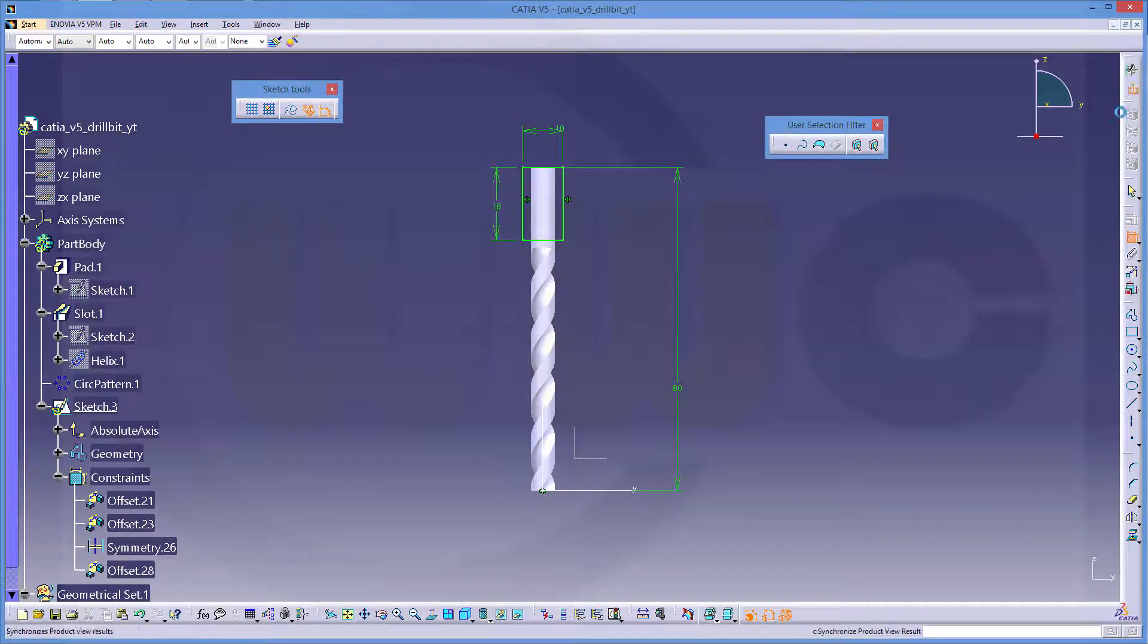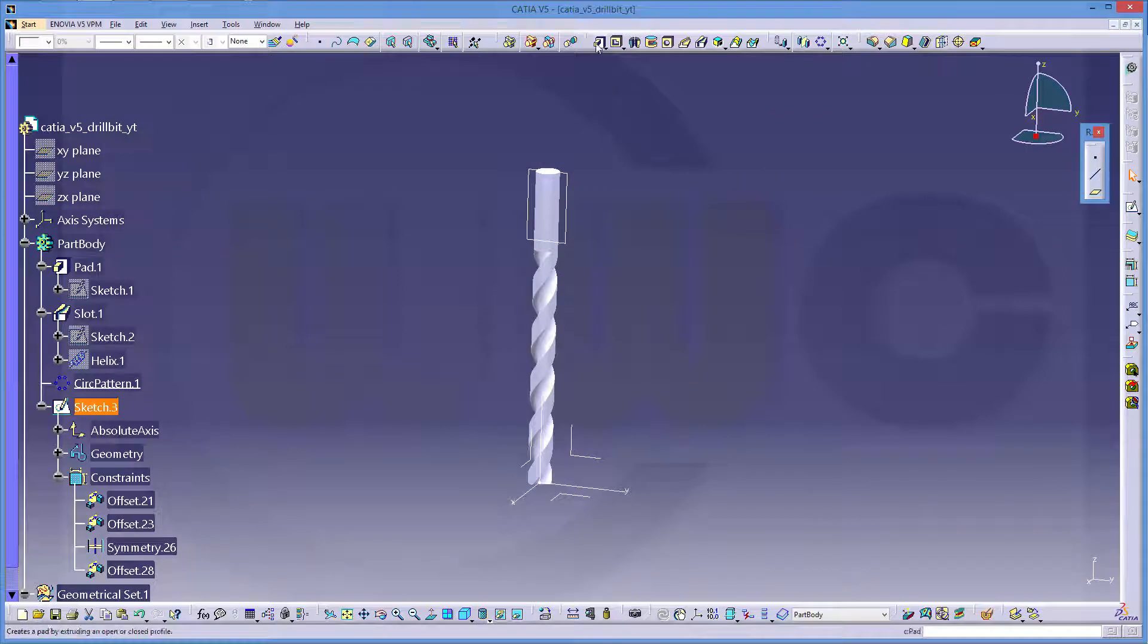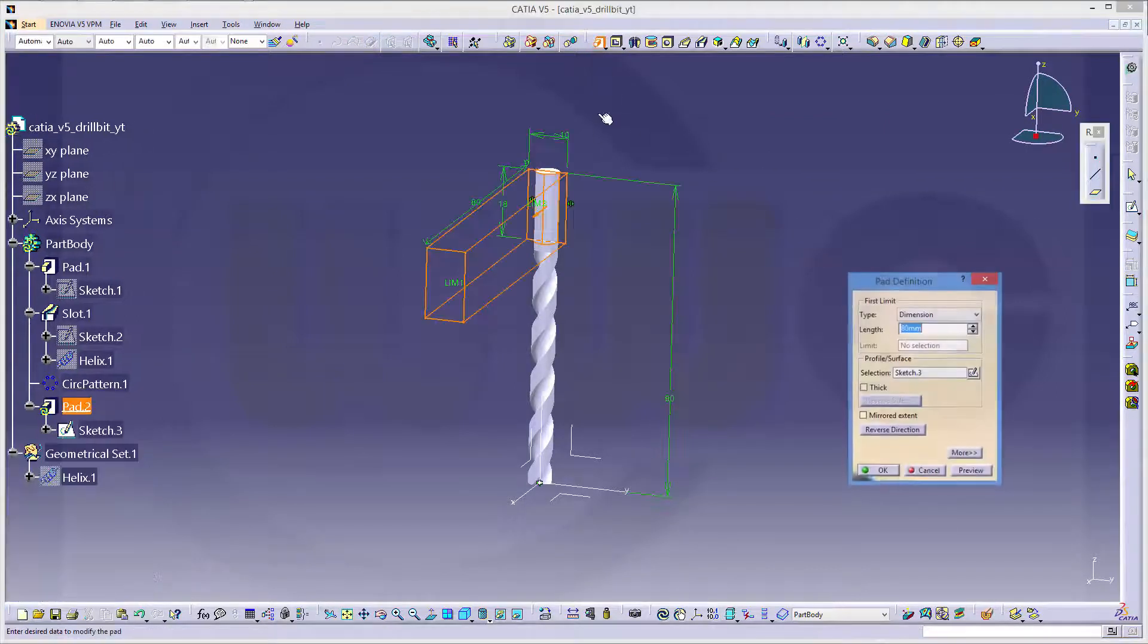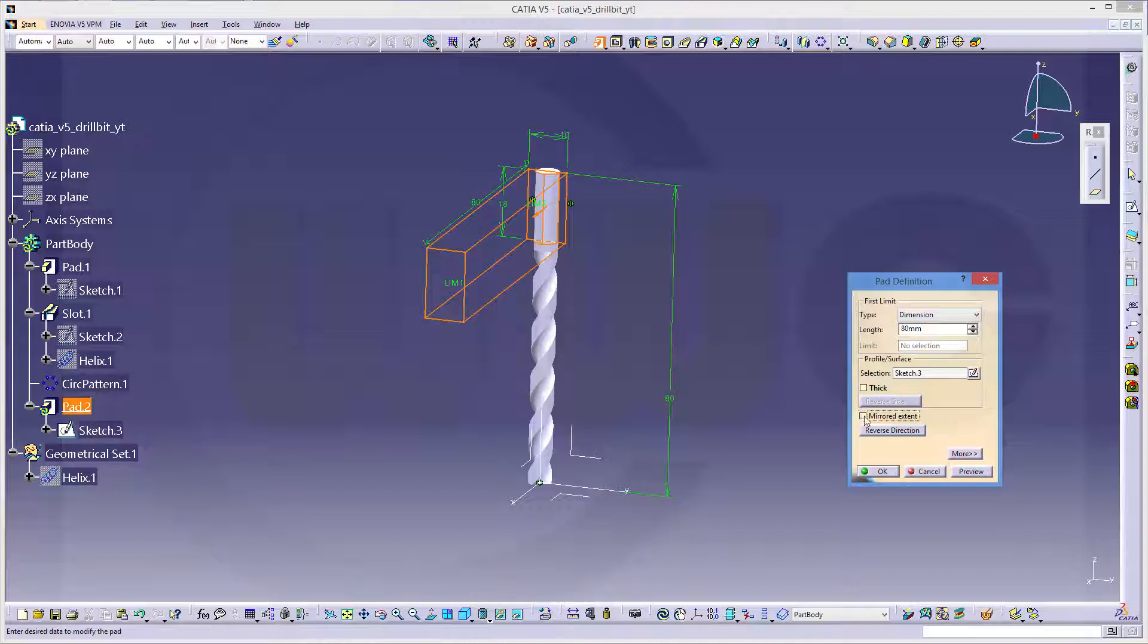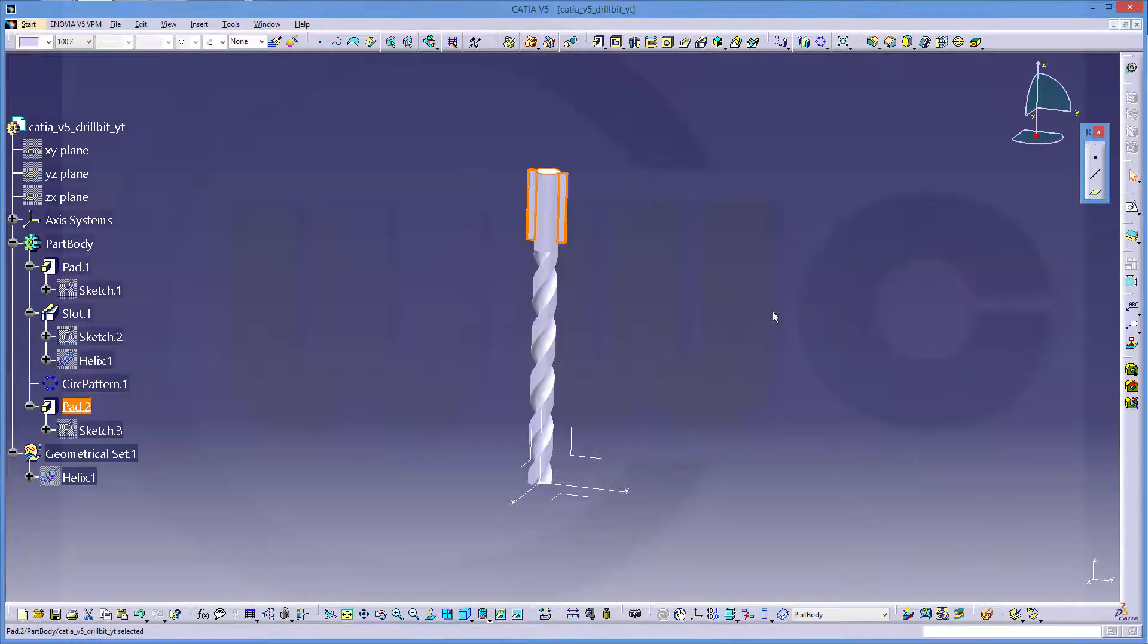Leave that sketch, make a pad, make it mirrored, and make it 0.5 to both sides.